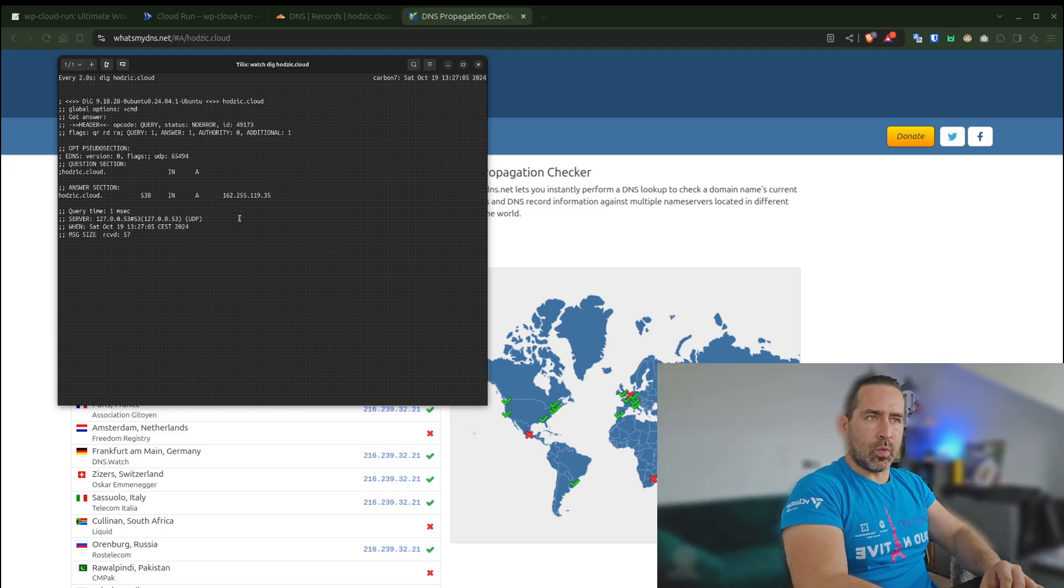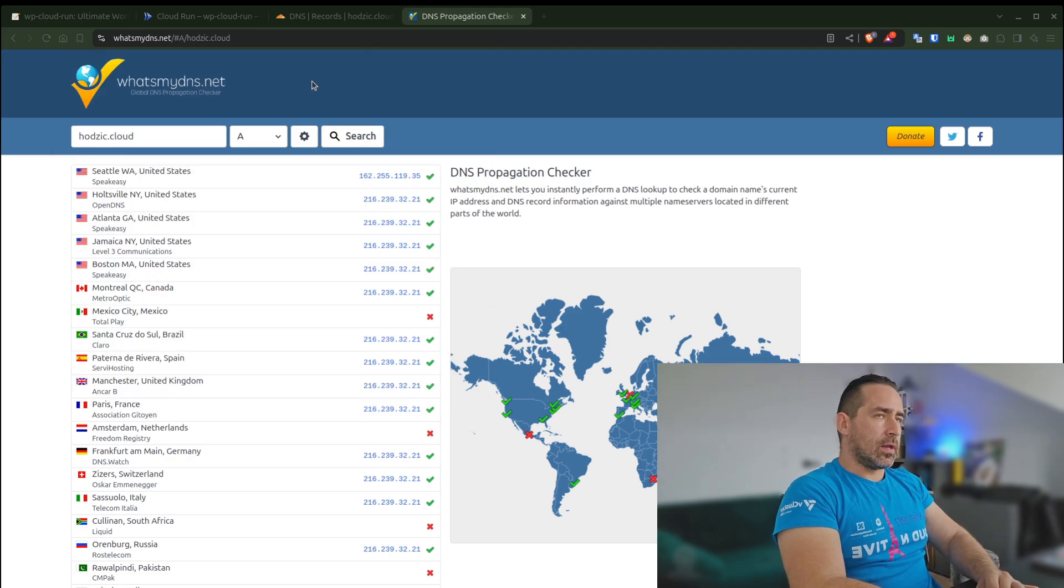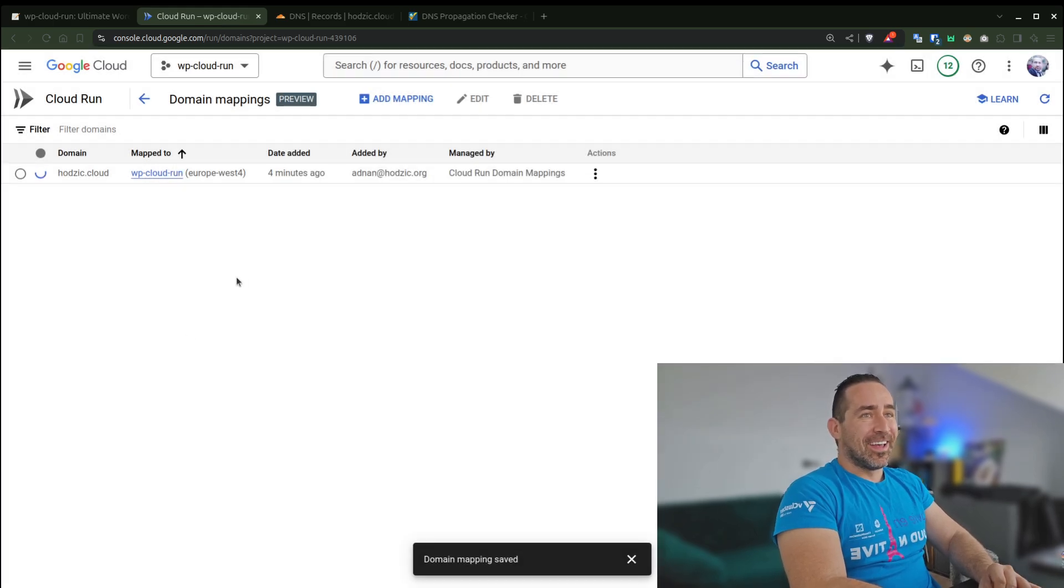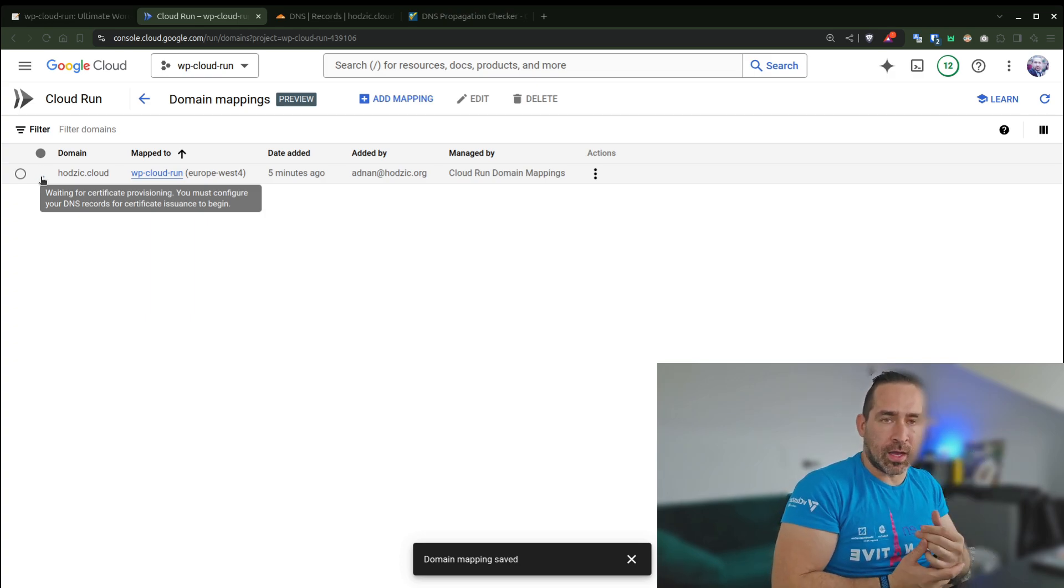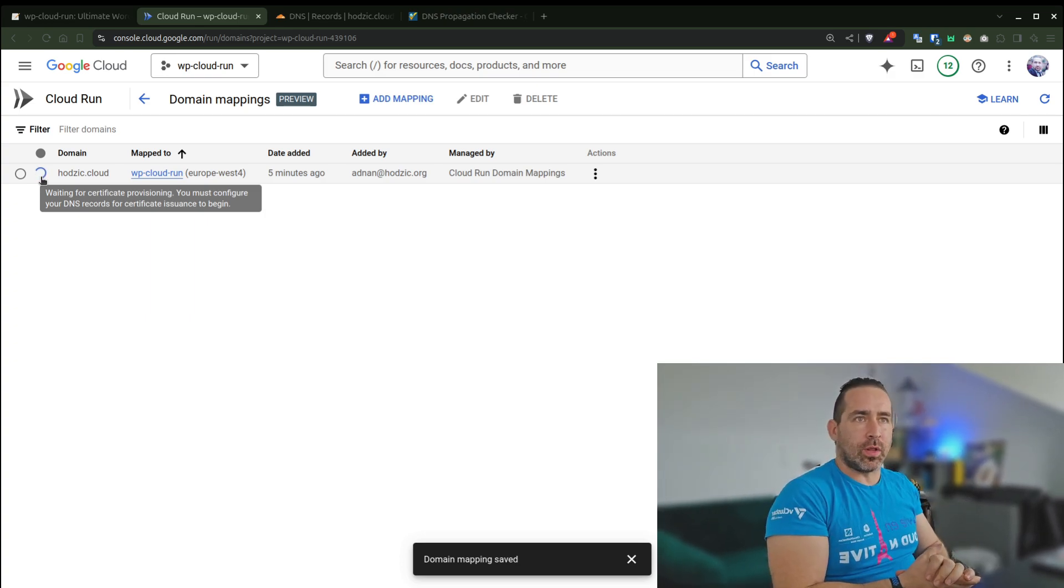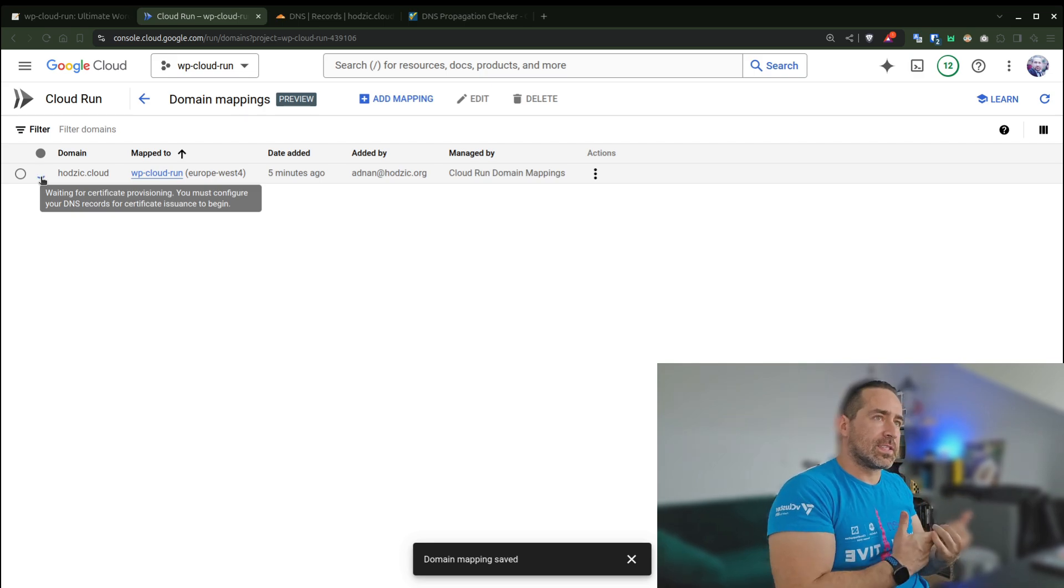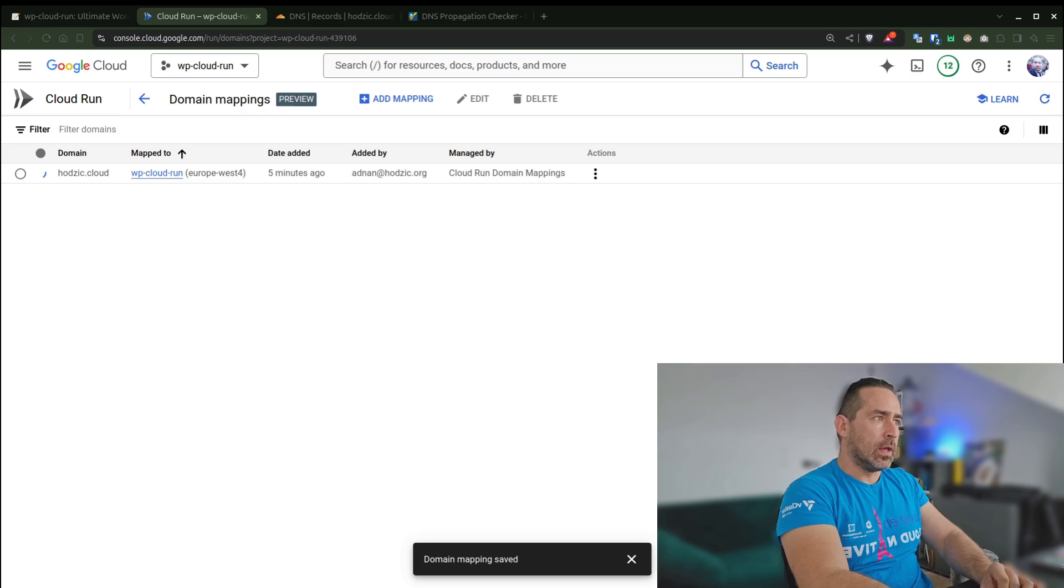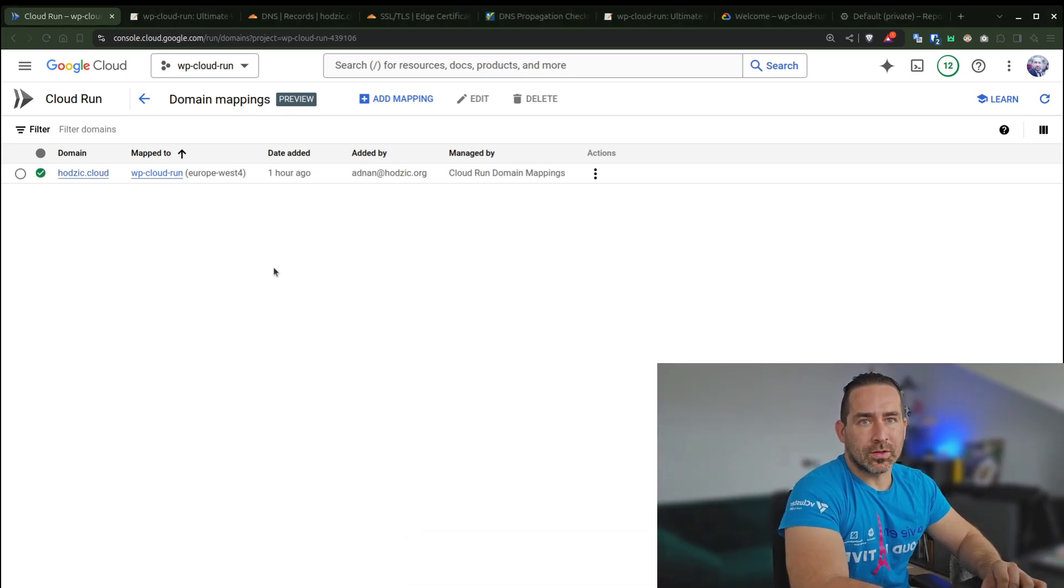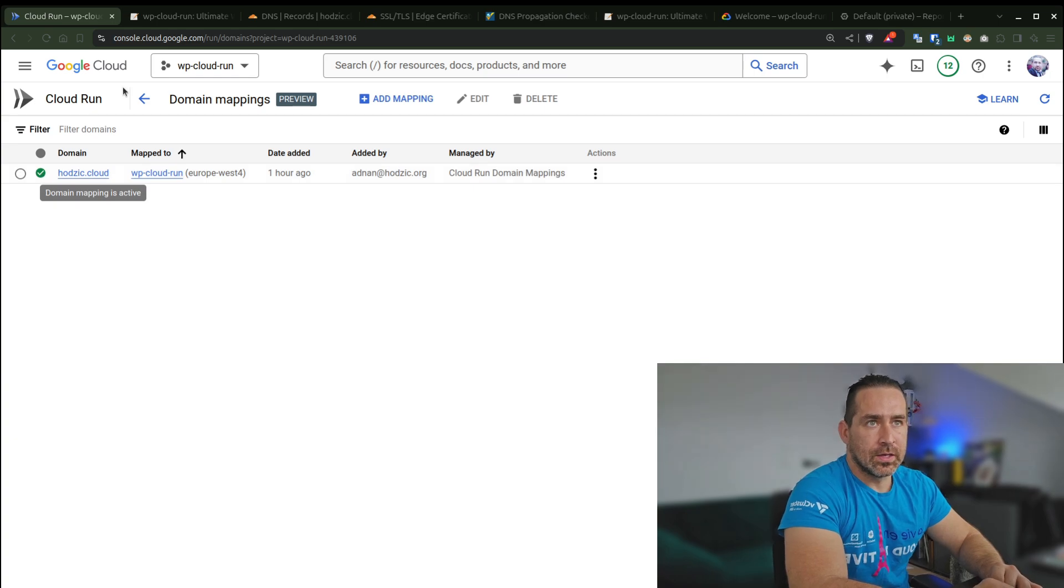It's going to take a while. If someone from Google watches this video, please have a feature that gives us more transparency about what's really happening. I'm just staring at this spinning circle wondering if it's stuck or if it fails. I'm going to pause the video. After an hour, literally exactly one hour, I got my green check mark and my certificate.